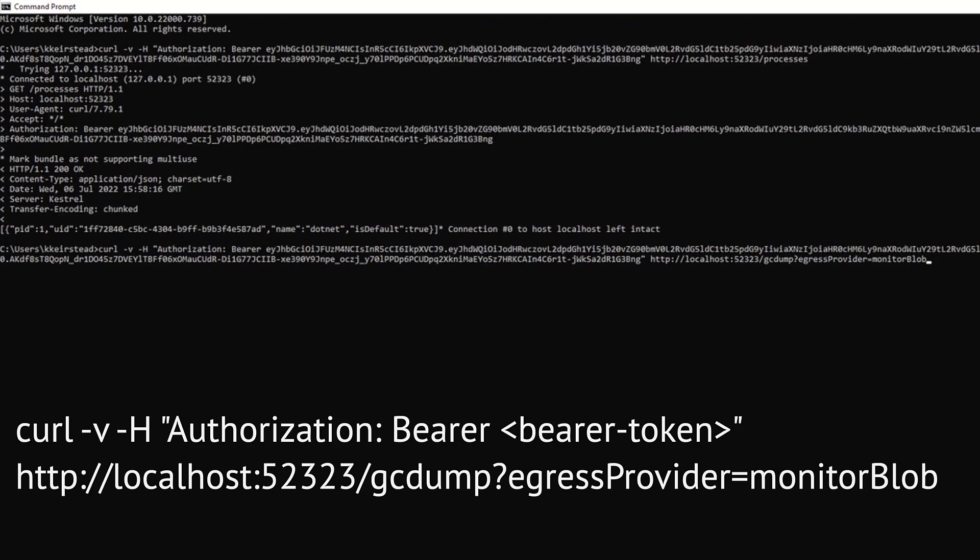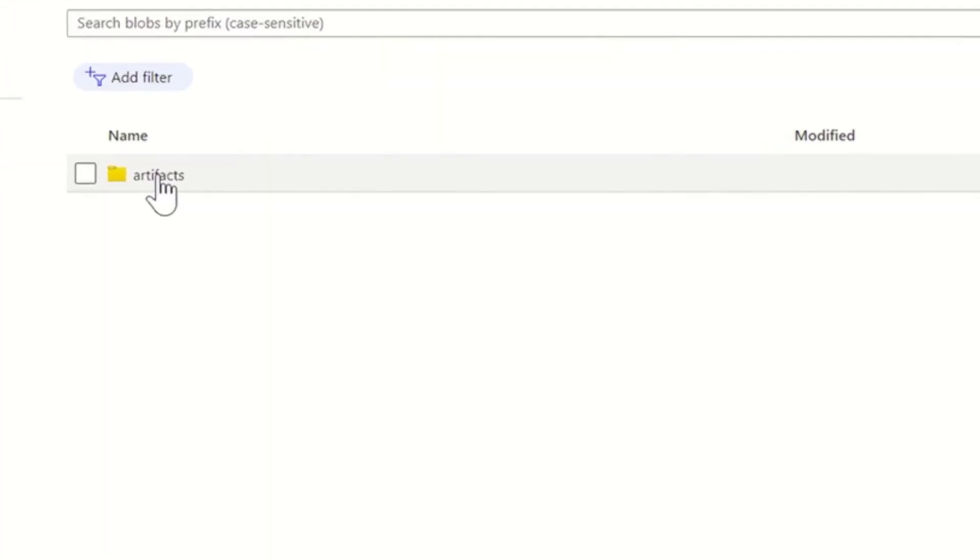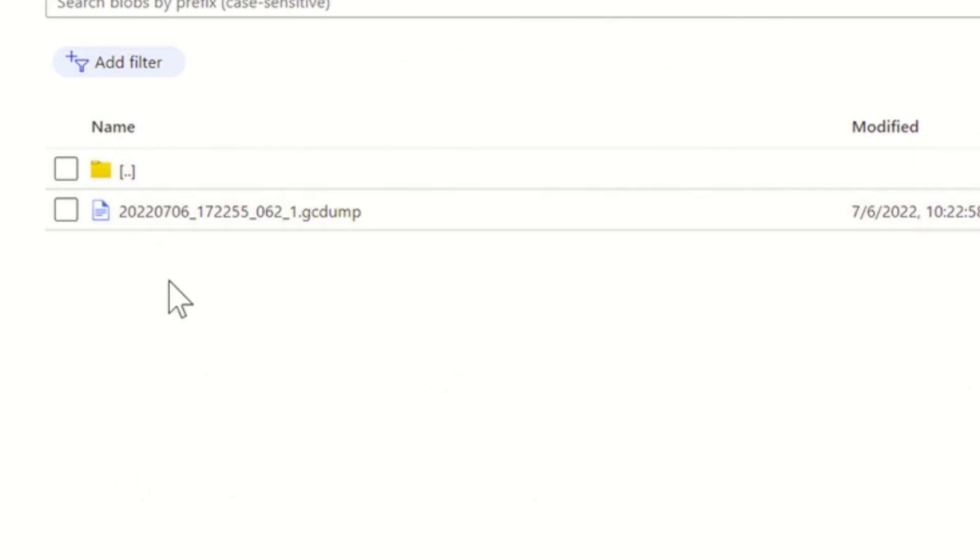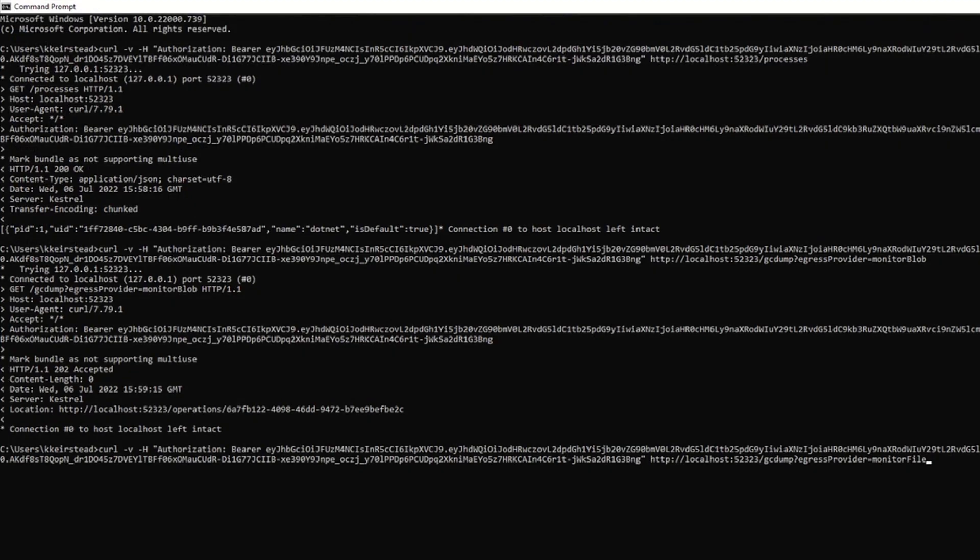To make sure we can collect artifacts and egress them locally into our Azure Blob storage, let's collect a GCDump on our process using curl and set our Azure Egress Provider to Monitor Blob, which is what we named our Azure Egress in configuration. Give this a few seconds, and then in Azure, we can see that our GCDump has successfully shown up.